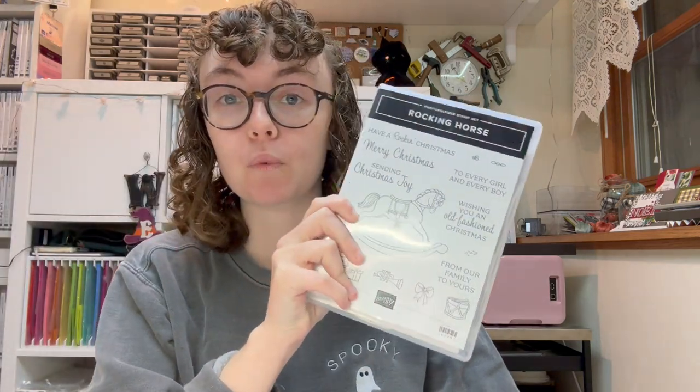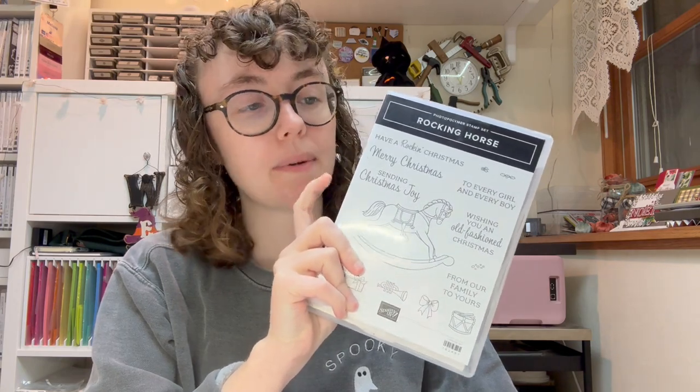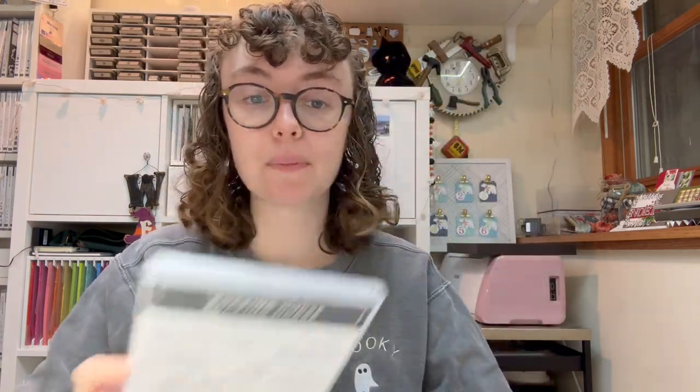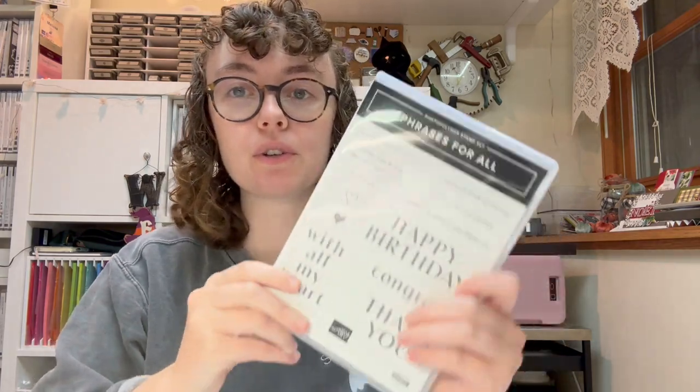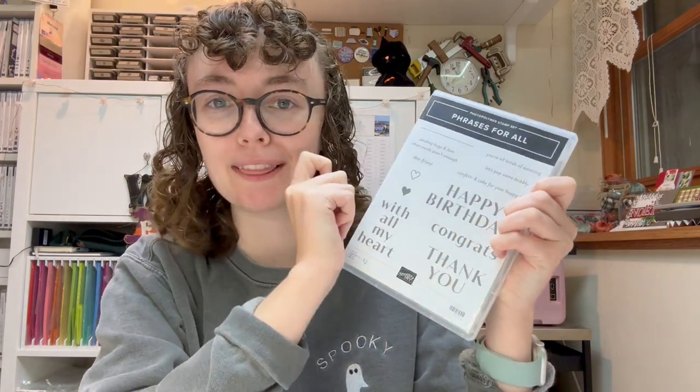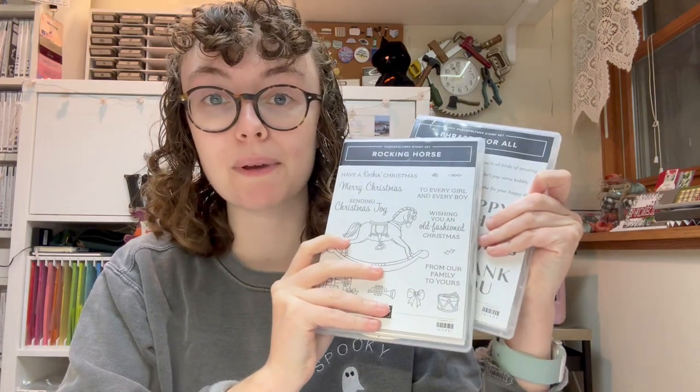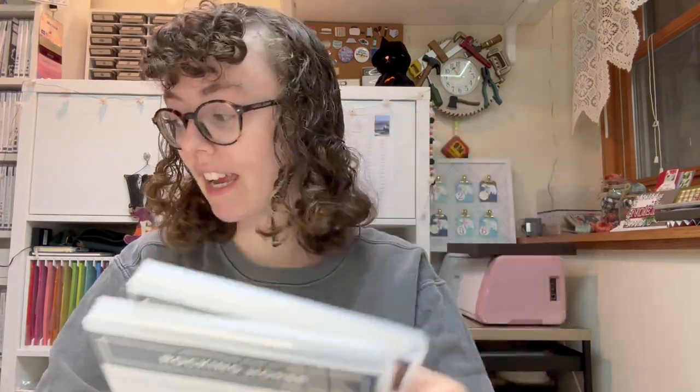We are going to make a fun fold card today called a double box card. Kind of a fun name. Sometimes you see one and you're like, is that really what that's called? But this one I think is good. We are going to be playing today using the rocking horse bundle from Stampin' Up. It is in the mini catalog, the September through December 2023 mini catalog. I'm also using the phrases for all stamp set from the annual catalog because they've got this really cute confetti and cake for your happy day sentiment.